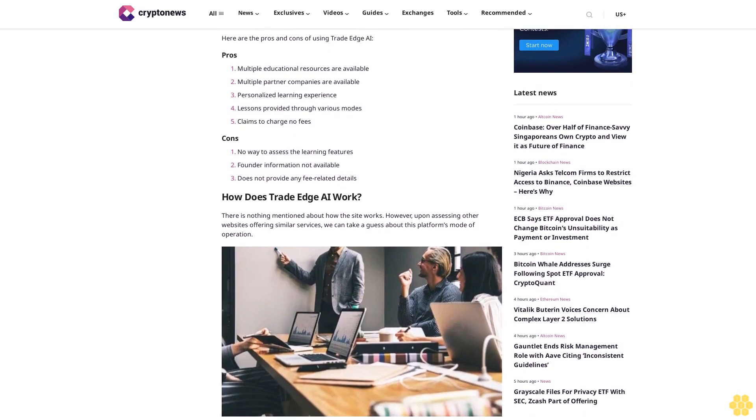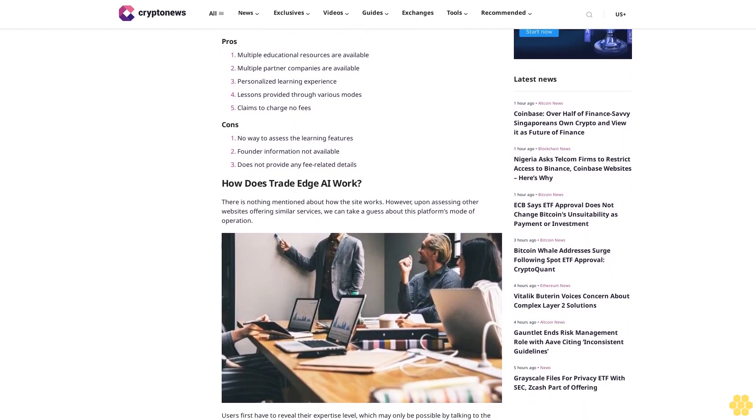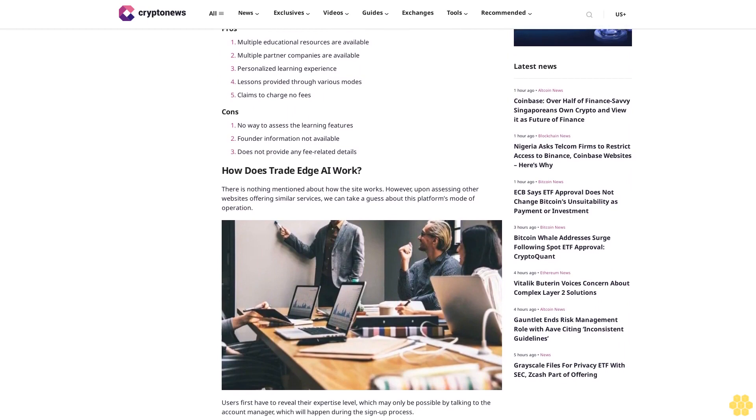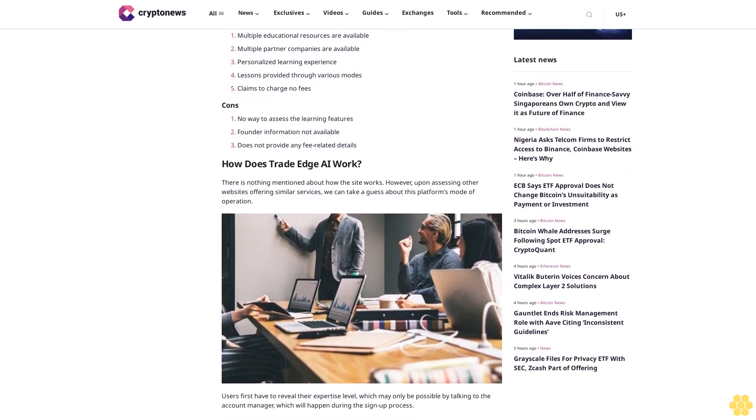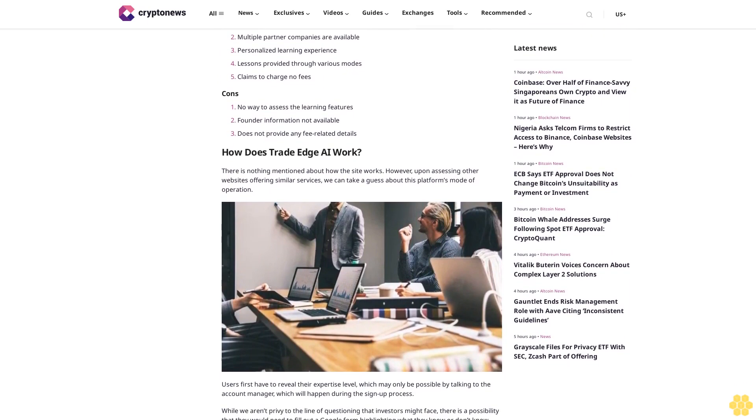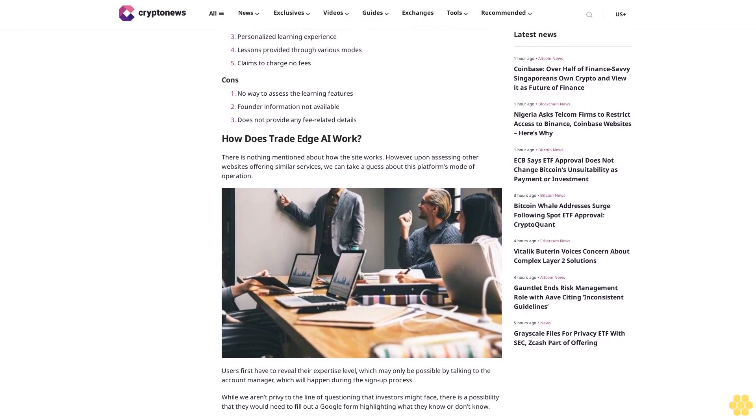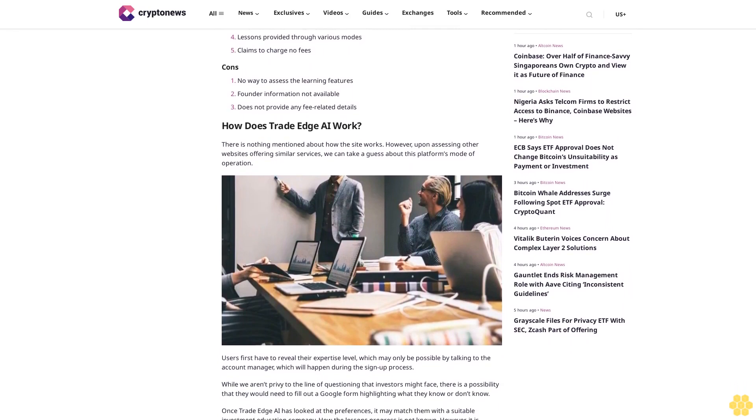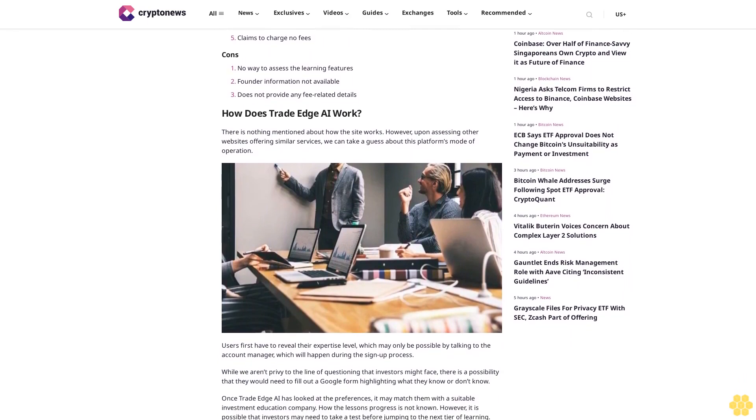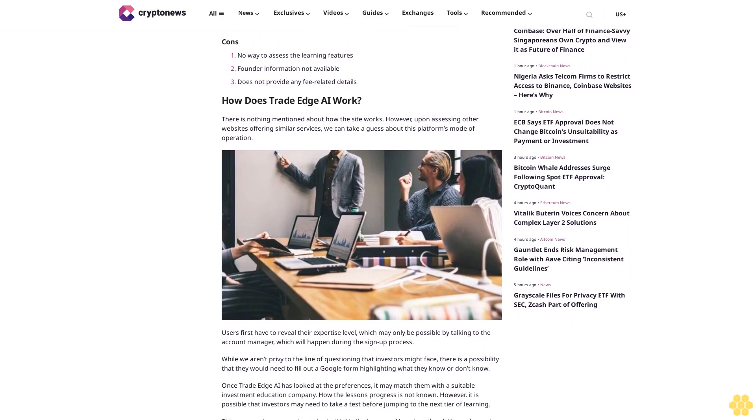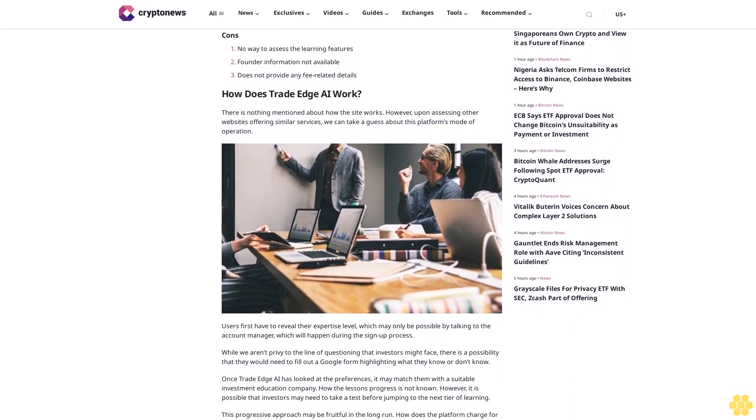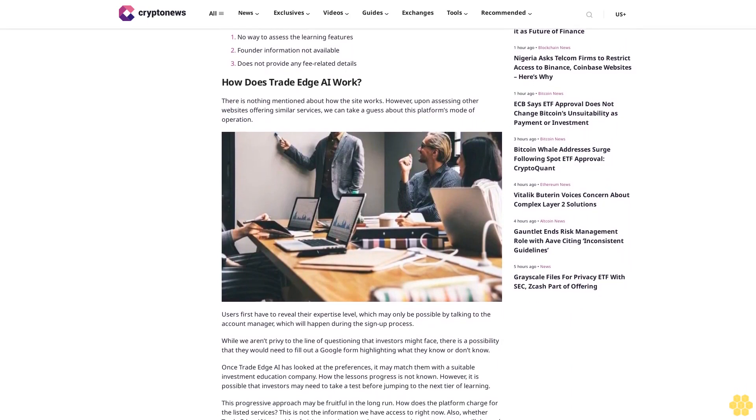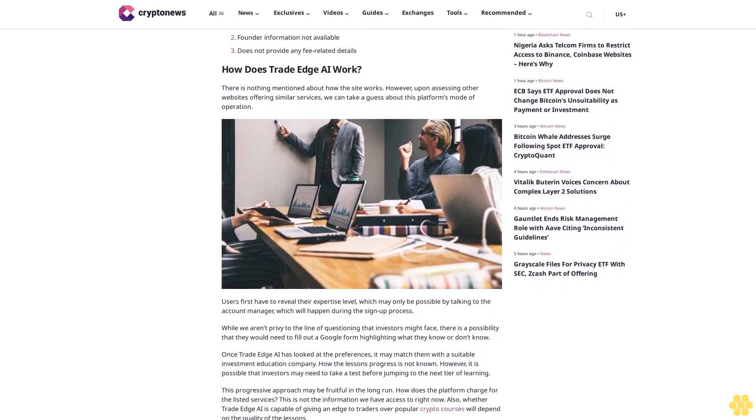Learning about them is free of charge per the claims. However, education companies may have a specific subscription model in place. Trade Edge AI pros and cons: Pros - multiple educational resources are available, multiple partner companies are available, personalized learning experience, lessons provided through various modes, claims to charge no fees. Cons - no way to assess the learning features, founder information not available, does not provide any fee related details.